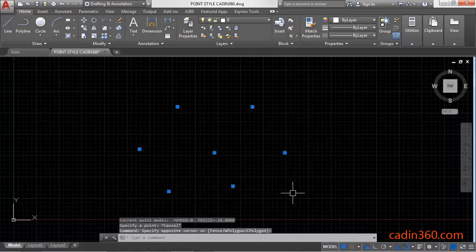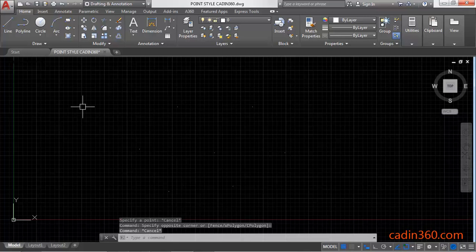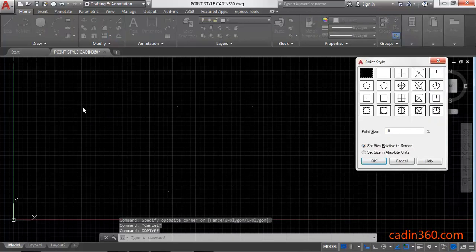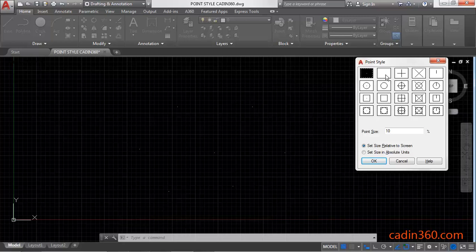These are your points. If you want to change the point style, then use DDPTYPE command. Press Enter and here you will find the point style dialog box. Your default selection is this, and you can change from all these available options.